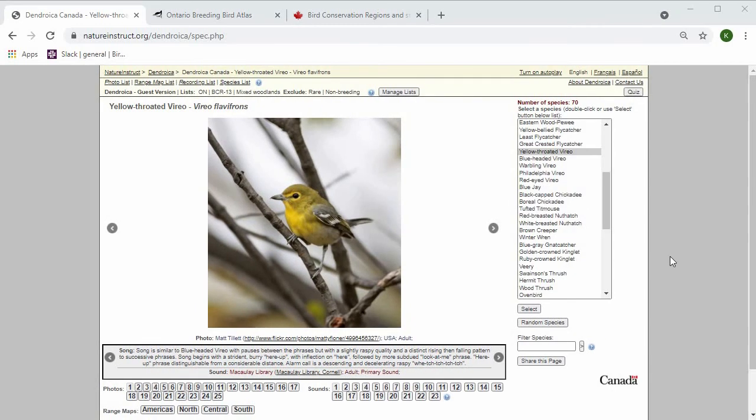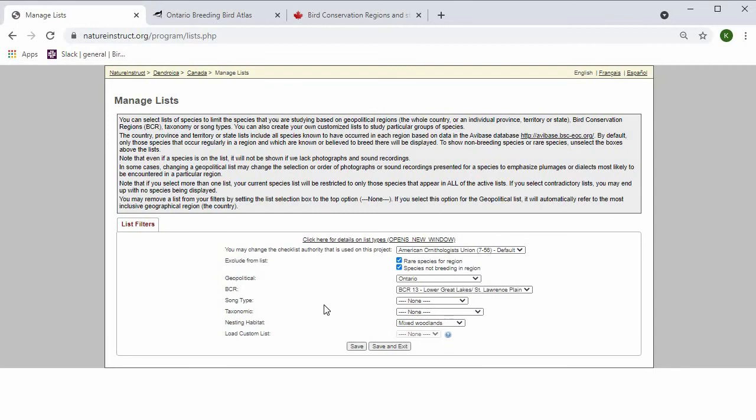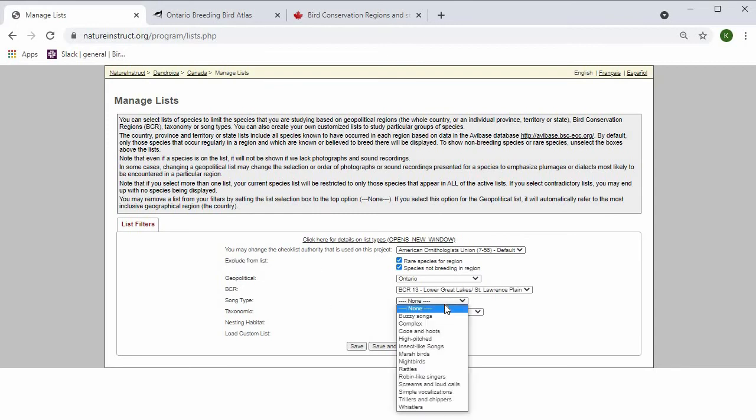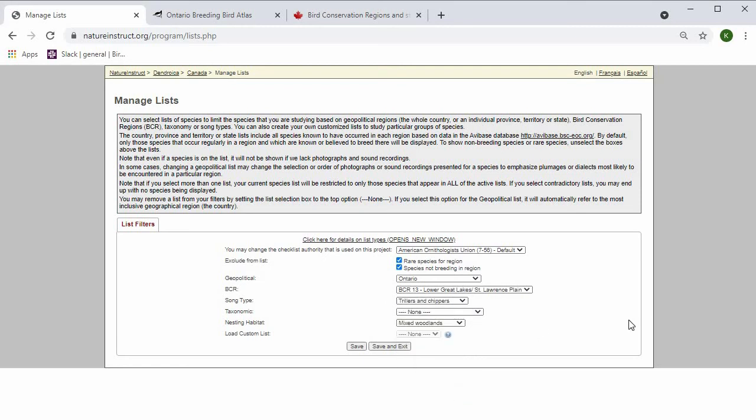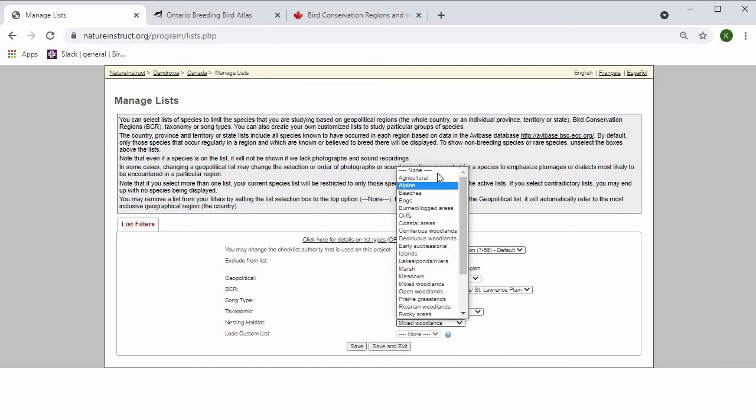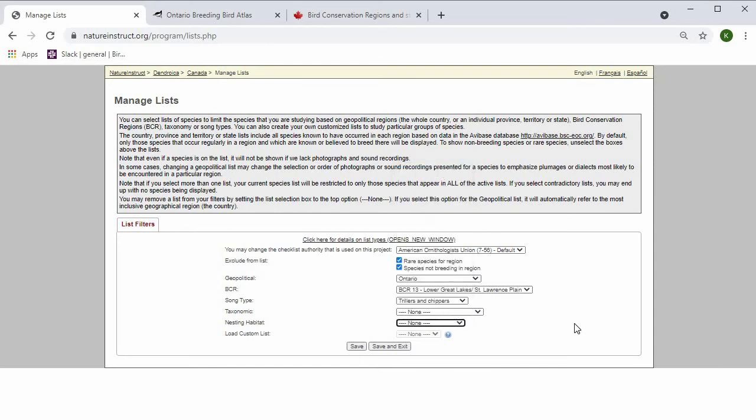For example, if I wanted to filter based on song type to practice my birding by ear skills, I could press Manage Lists. Then I can add the song type, so I'll choose Trillers and Chippers. Now that I've added Trillers and Chippers, I'm going to change this nesting habitat to None, just so that more of the Trillers and Chippers are showing up on my list.